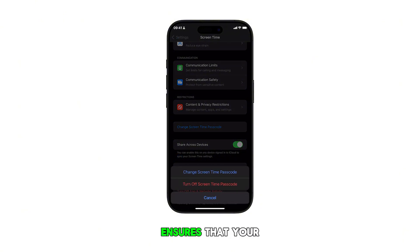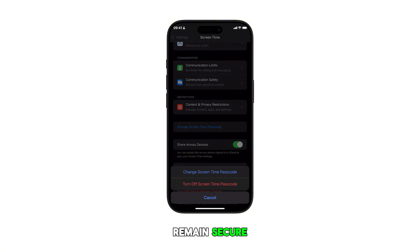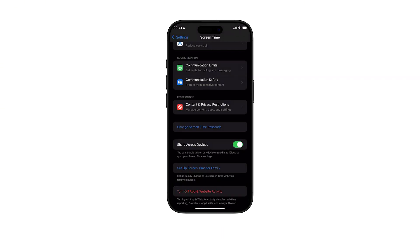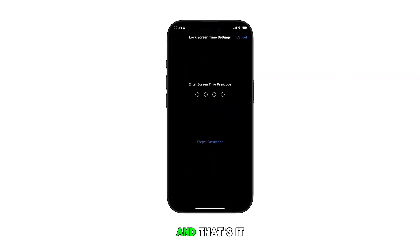This iOS feature ensures that your Screen Time settings remain secure and can only be modified by authorized users. And that's it.